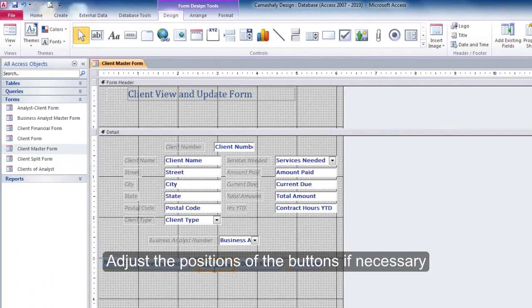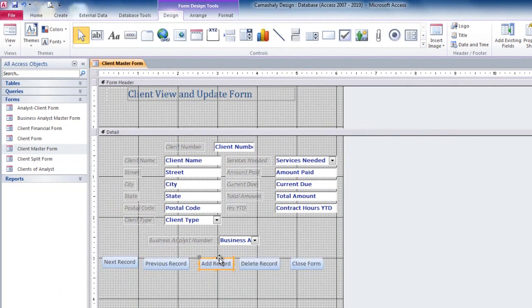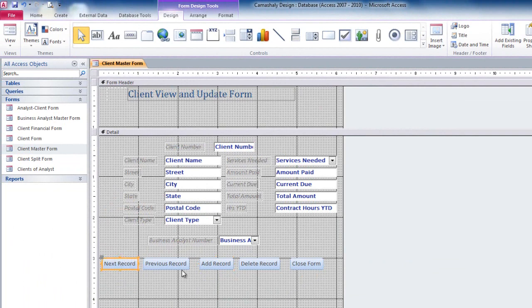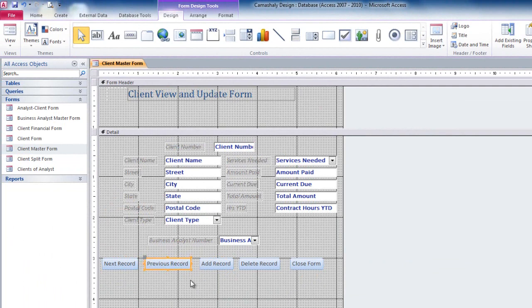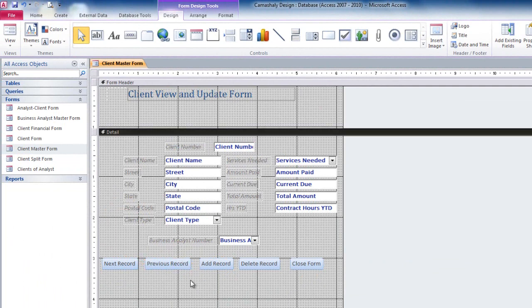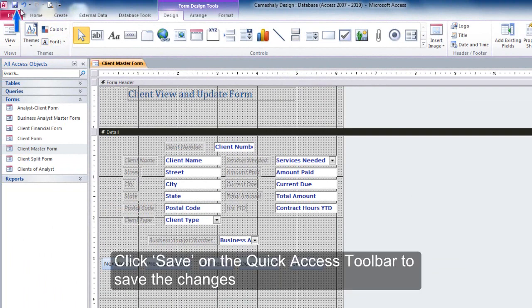Adjust the position of the buttons if necessary. Click Save on the Quick Access Toolbar to save the changes.